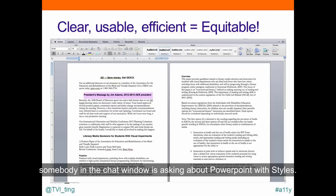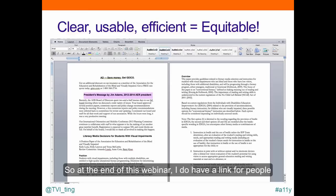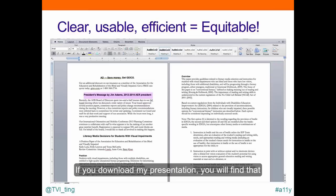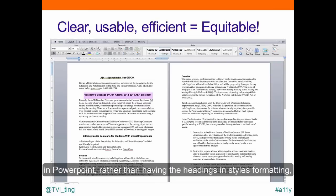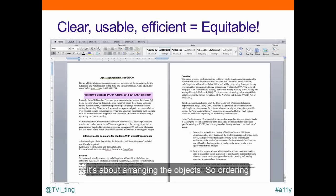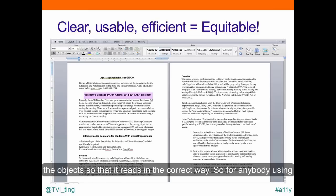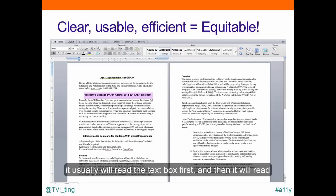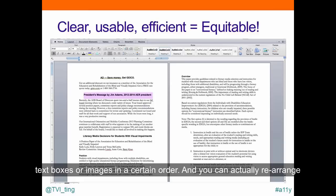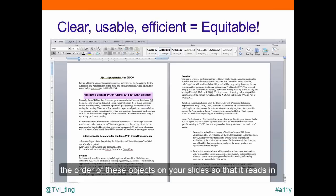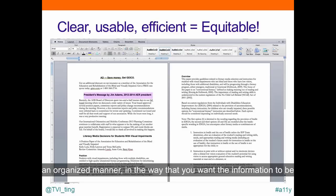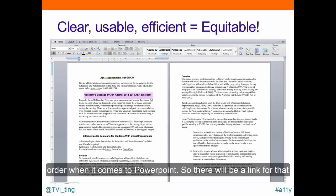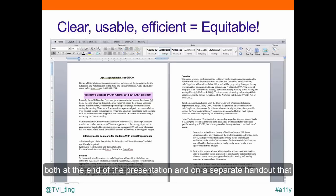Someone in the chat is asking about PowerPoints with styles. In PowerPoint, rather than headings and styles formatting, it's about arranging the objects — ordering them so they read in the correct way. For standard PowerPoint templates, it usually reads the text box first and then the content box. You can rearrange the order of objects on slides so that the information is presented in an organized manner. It's not necessarily styles but more about reading order. There will be a link for this at the end of the presentation and on a separate handout.